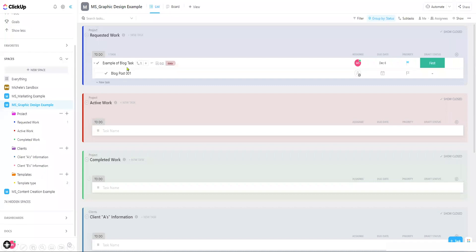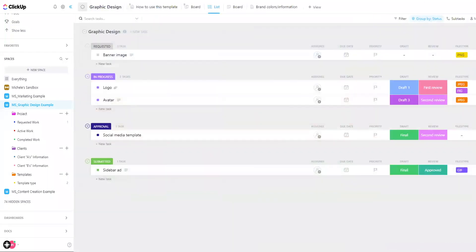Tasks are created for each project with subtasks for the deliverables. Each project should be created from a template for consistent project management. Custom fields often used in graphic design could include due dates, graph status, review status, and file type.